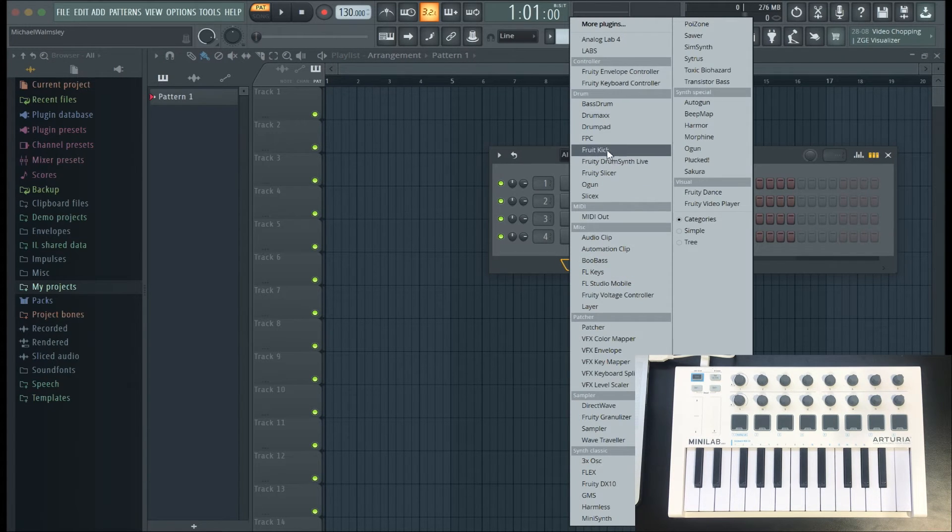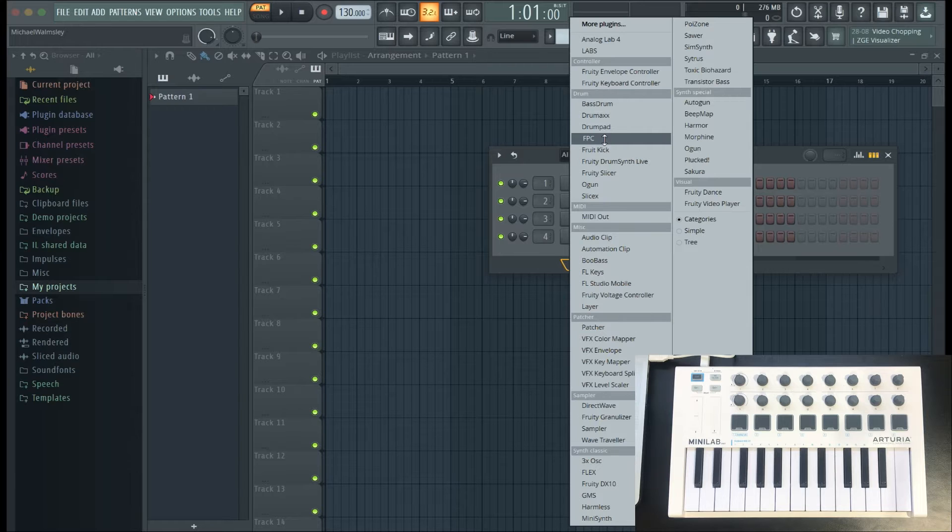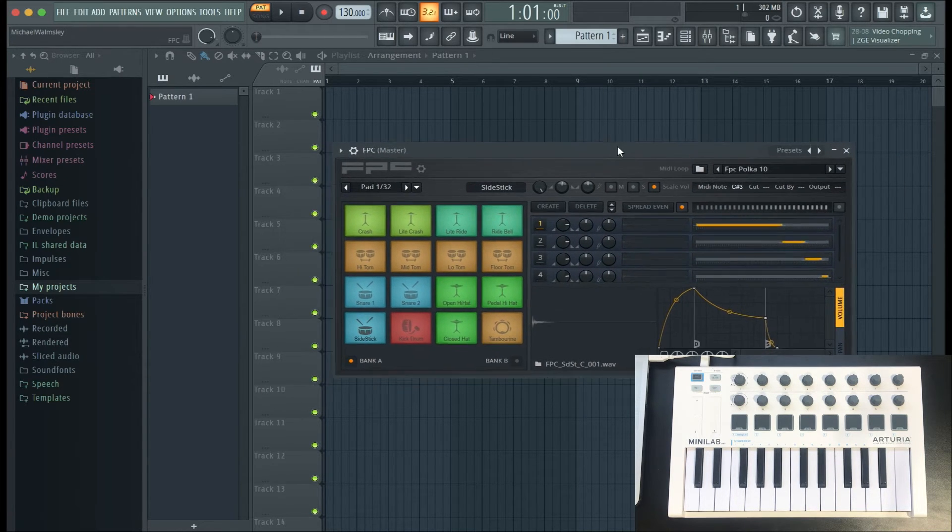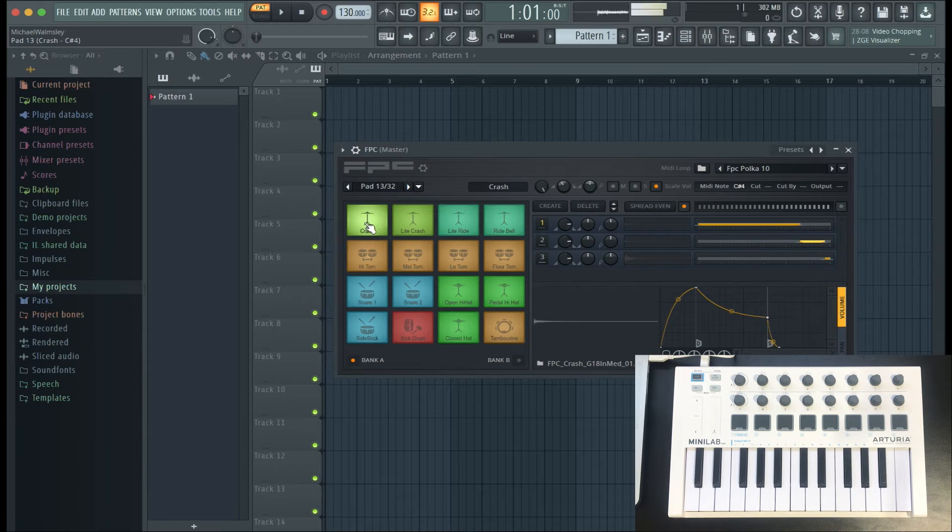Now I'll show you how to use the pads. So there's a drum plugin called FPC, which basically allows you to drag and drop sounds, and should automatically hook up to the minilab.